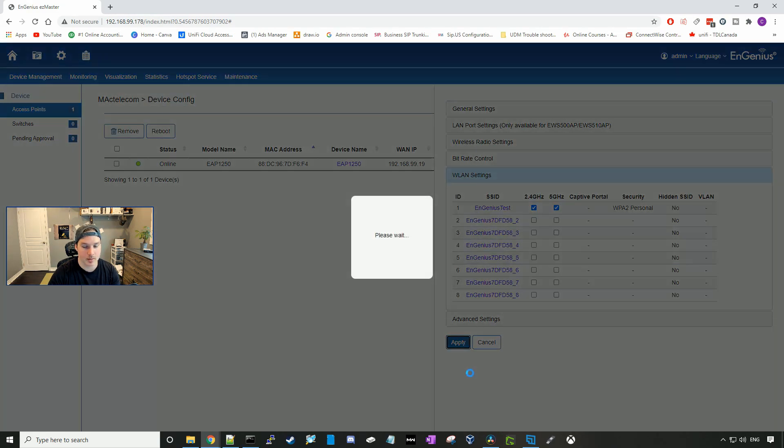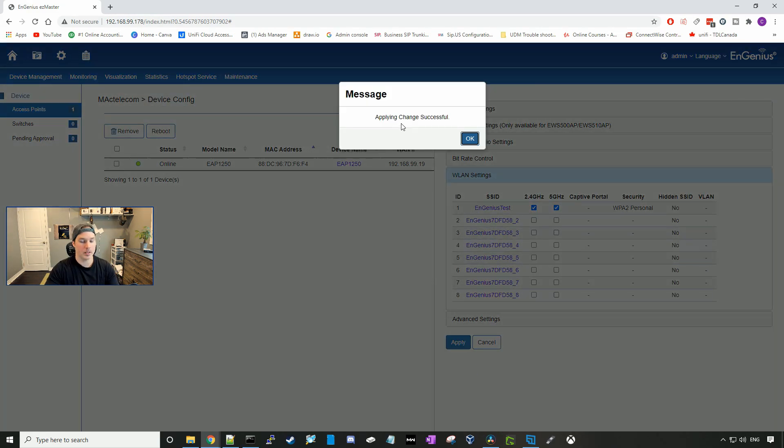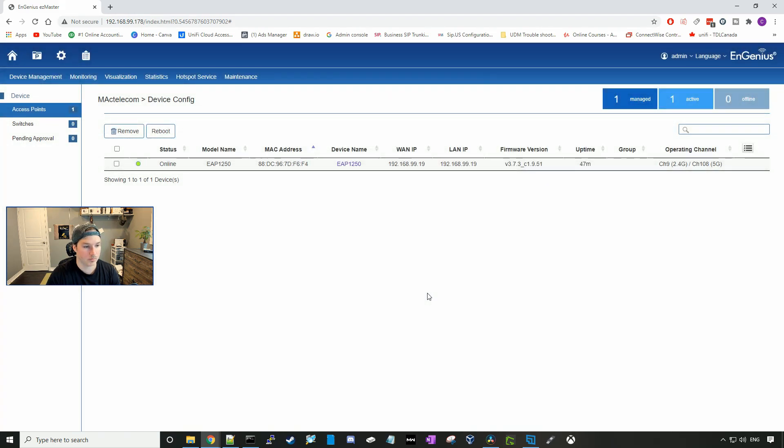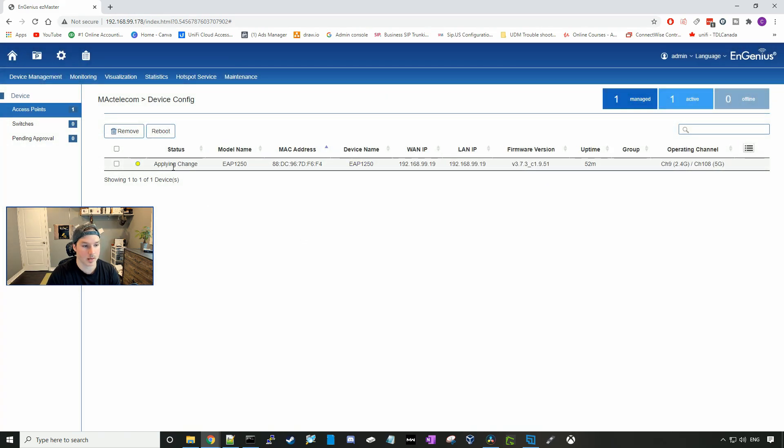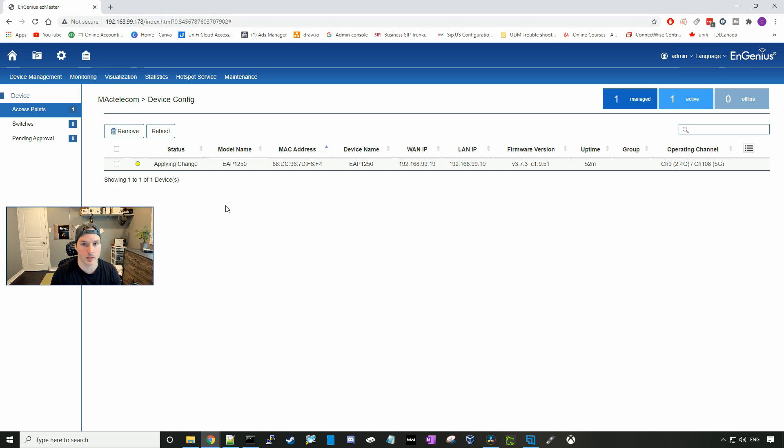Then we need to apply the settings, and we could see applying changes, change successful. If we press okay, this should start saying applying changes, and we'll have to wait until it provisions before we could put any device onto that SSID.